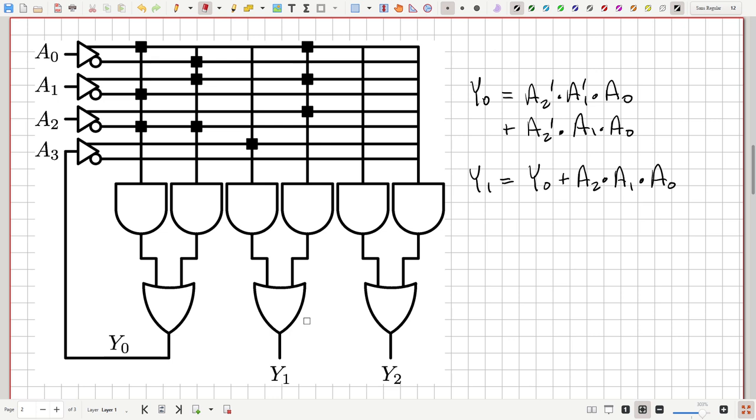Some PAL chips have internal circuitry to allow this feedback without using external pins. The more inputs and outputs available, the more such tricks you can play. It always comes down to the trade-off between keeping the chip simple and cheap versus implementing more and more complex logic functions. Manufacturers typically offer a range of PLDs designated by number of inputs, outputs, AND gates, and OR gates.